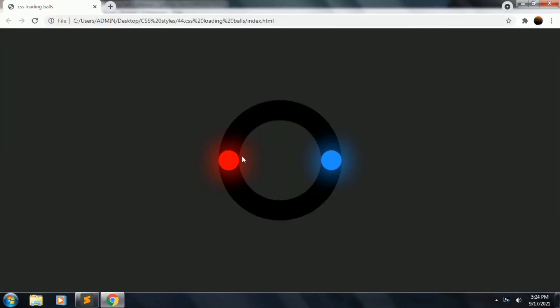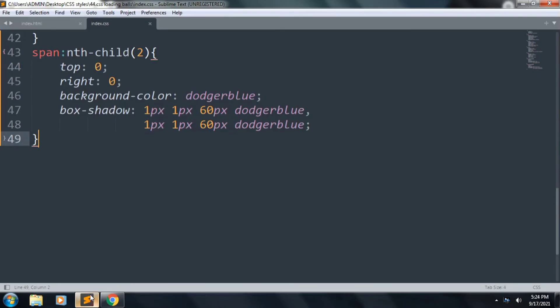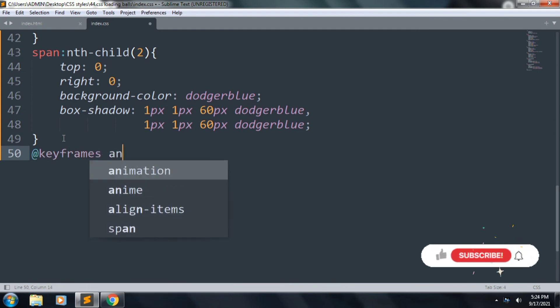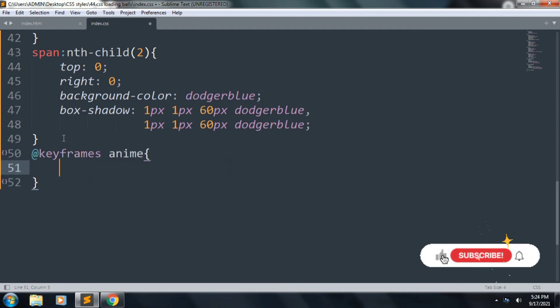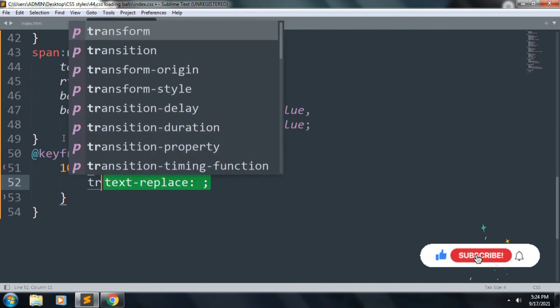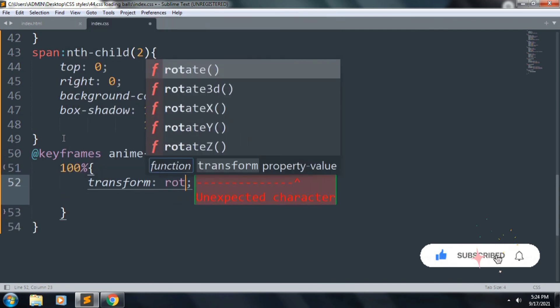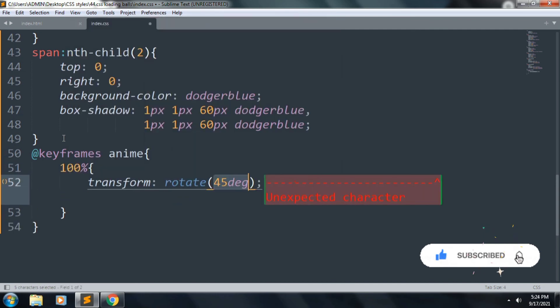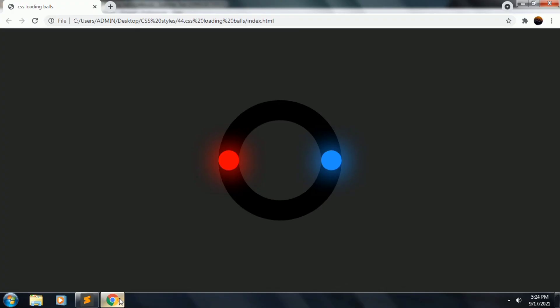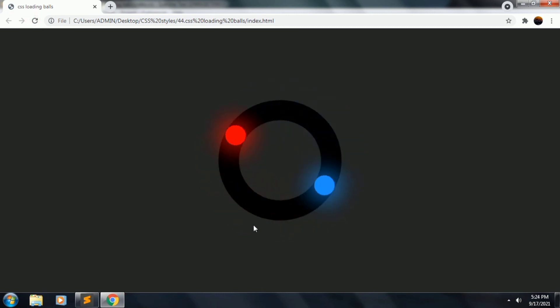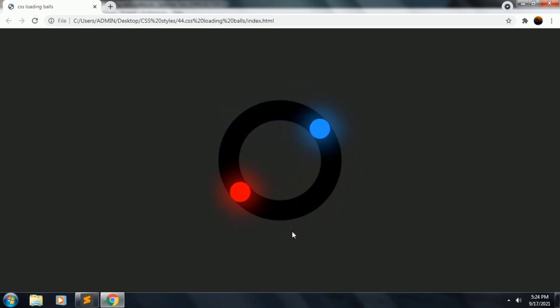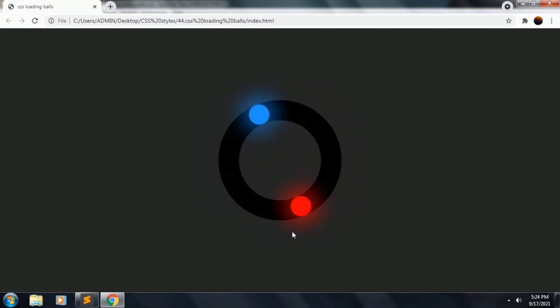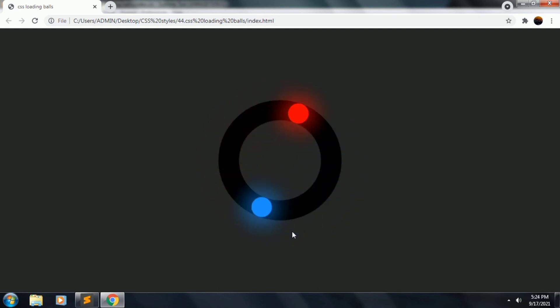Let's start to create our animation. @keyframes, animation name anim. Inside this, 100% transform: rotate(360deg). Save the file, refresh. Now the loader is working. I hope you enjoyed this tutorial. Hit the like button and subscribe to my channel.